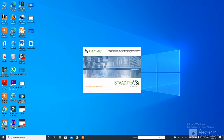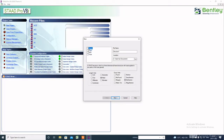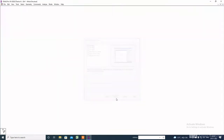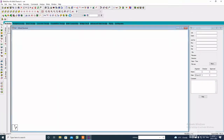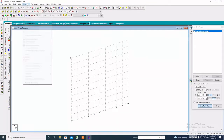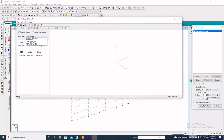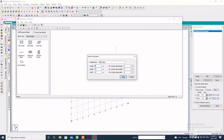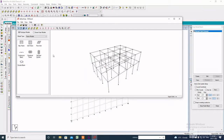Hello everyone, today I will explain about the circular water tank attached with a building. Click on STAAD Pro, create a new project, specify the file name and location, then click on Next. Go to Geometry, run Structure Wizard to import a frame model, and specify the length, width, and height, then apply.